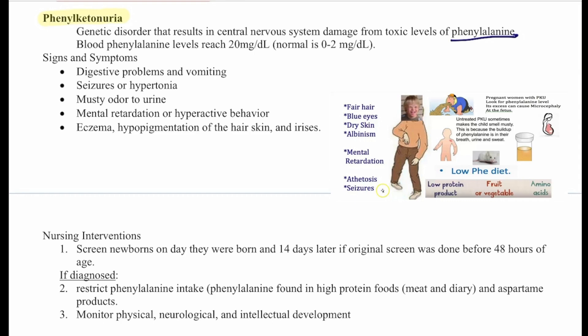Nursing interventions for PKU include screening newborns on the day they're born and again at 14 days later if the original screen was done before 48 hours of age. If diagnosed, we must restrict phenylalanine intake, which is found in high-protein foods such as meat, dairy, and aspartame products, and monitor physical, neurological, and intellectual development.